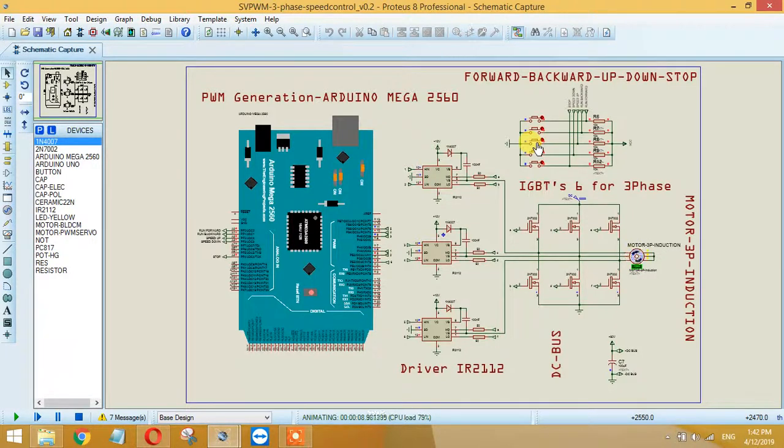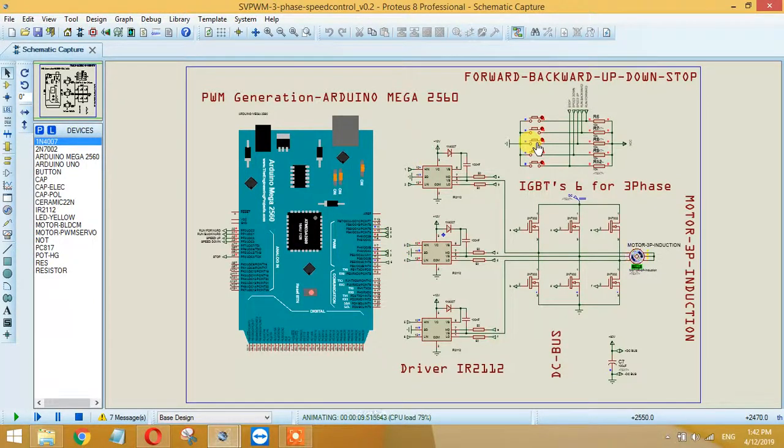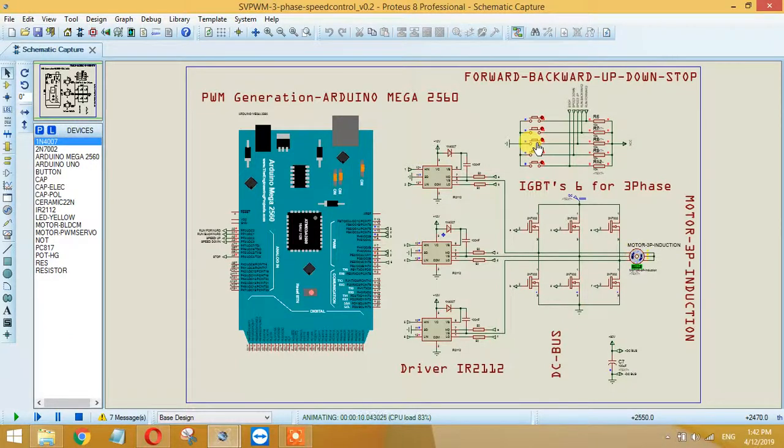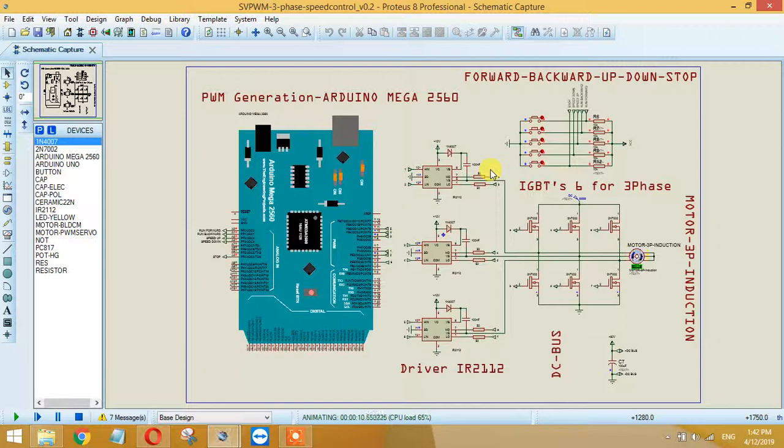And I have also designed a PCB for the circuit and codes. I will provide a link in the description, or you can get these details by sending a mail at my Gmail ID.